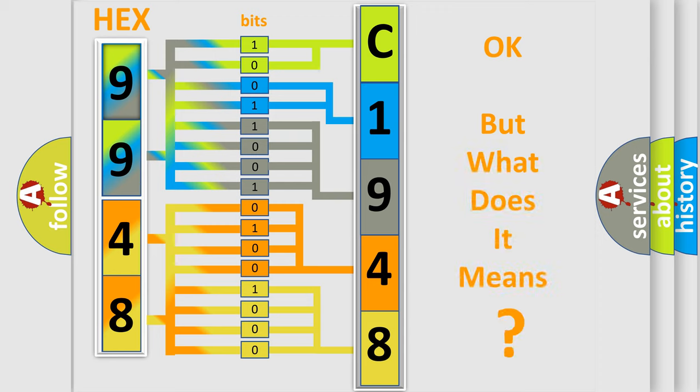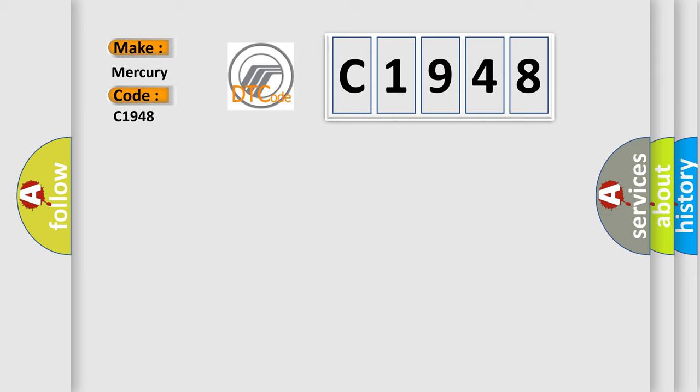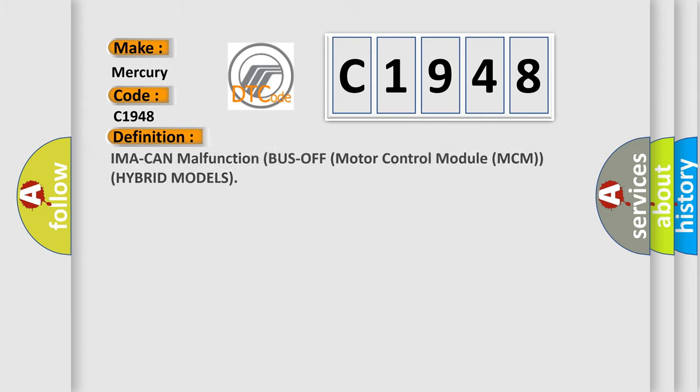The number itself does not make sense to us if we cannot assign information about it to what it actually expresses. So, what does the diagnostic trouble code C1948 interpret specifically for Mercury car manufacturers?